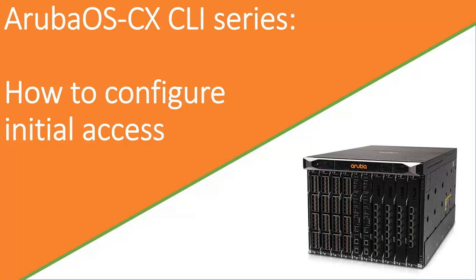In this first episode I will cover how to create an initial setup for accessing the 8400 remotely through SSH.